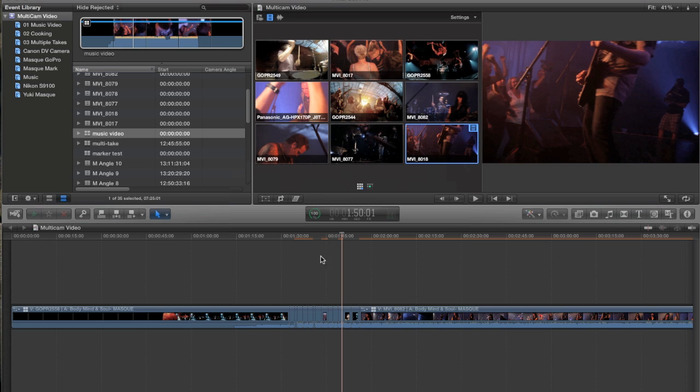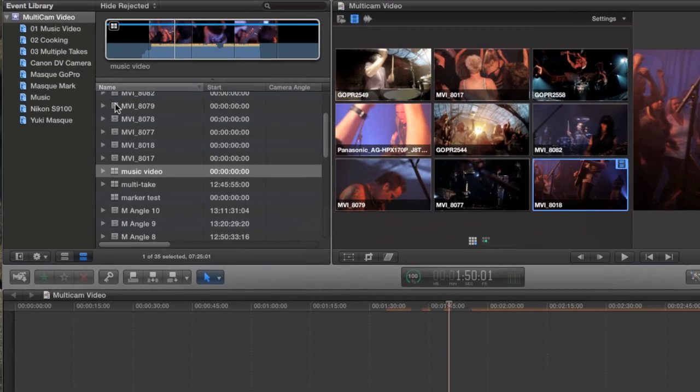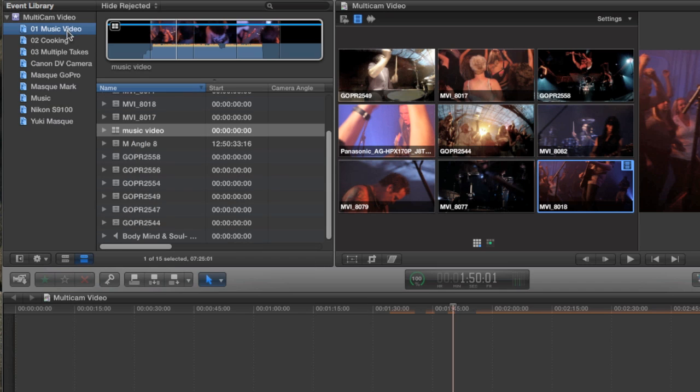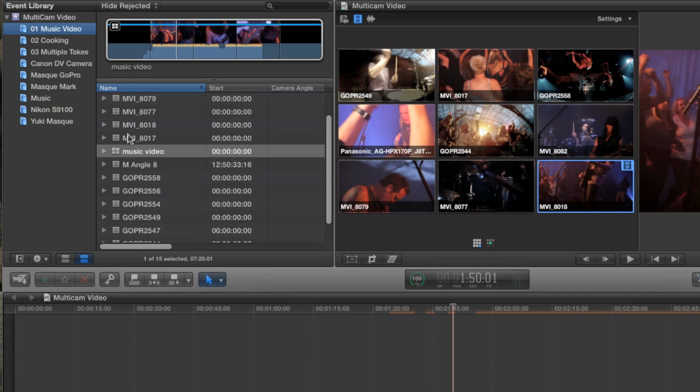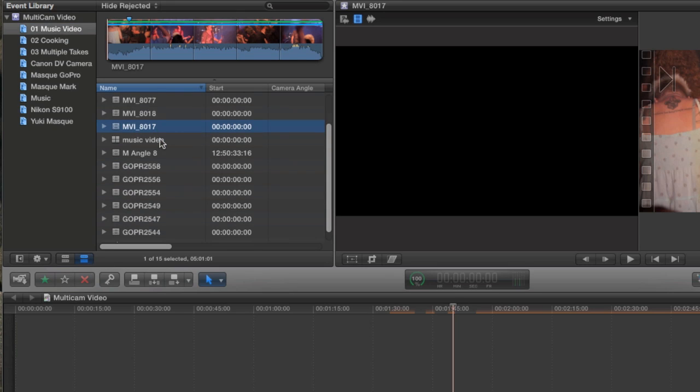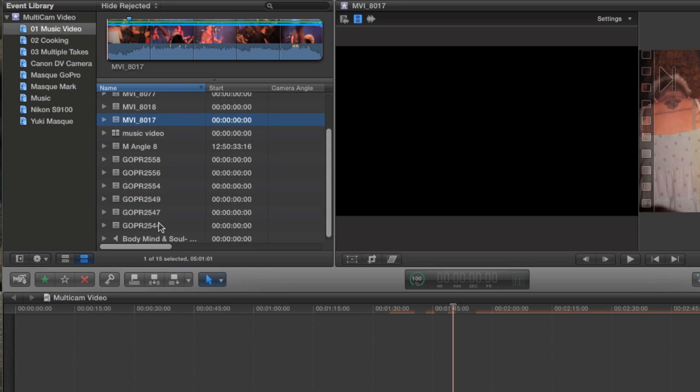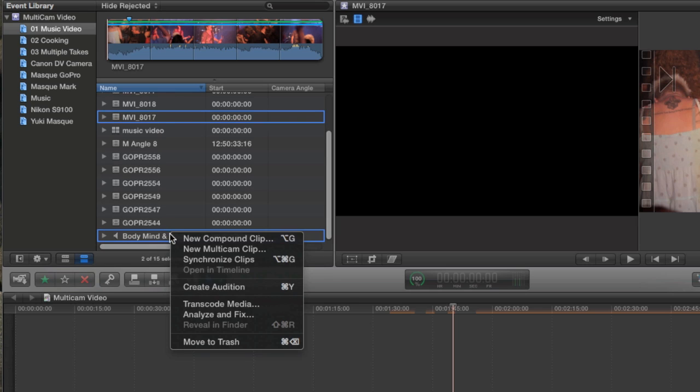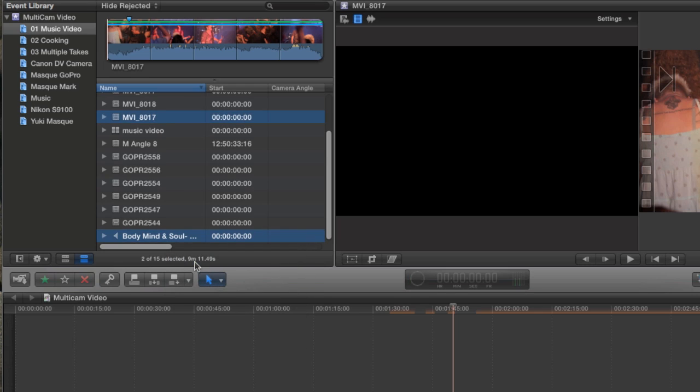Now there's another method for combining double system audio with video in a multi-clip. I'm going to start by going back to my music video collection. I'll just select a clip like this one and then hold down the command key and find my CD audio clip and select it as well. Then I'll right click and choose synchronize clips.